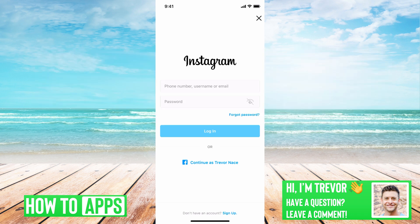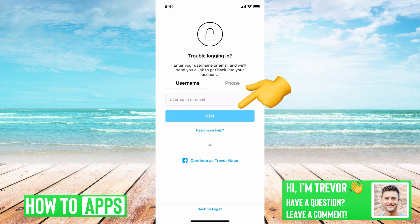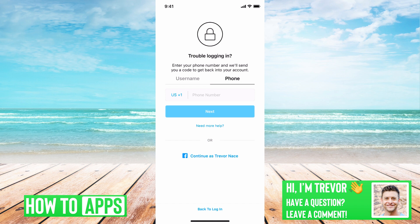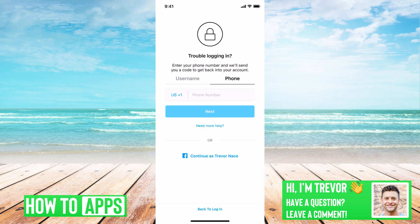I have Instagram open here. If I'm trying to log in, I entered my phone number, username, and email, and my password, and it's just not working — it's not letting me in. You can tap forgot password, and if you enter your phone number in here, they'll send you a verification code to make sure that's you, and then you'll be able to log in using that code. However, if you're not getting that code,